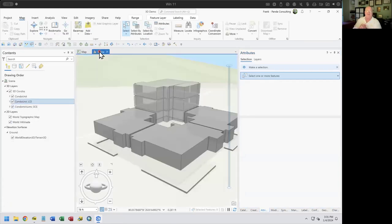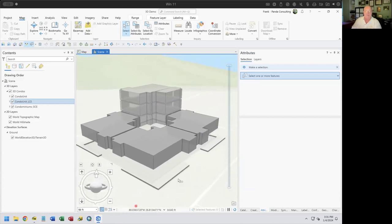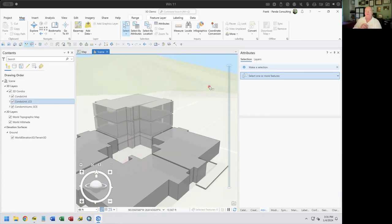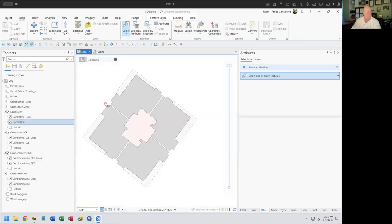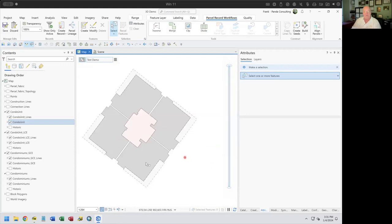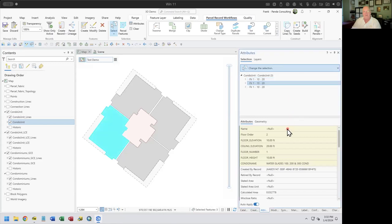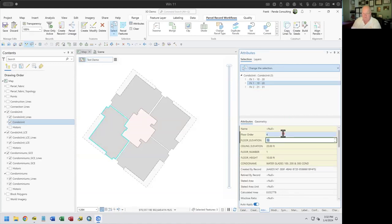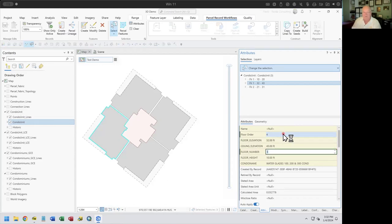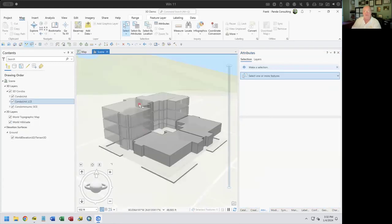Let's go back to our scene and see — there, in fact, we have now gone and created these duplicate stacked polygons. We can do that with all of these as we move along. Going back and doing the same thing for another set: floor order three — 21, 31 — floor order two; then floor order four — 32, 32 — floor order five. Again, just to see as we're doing this, these are stacking as we're going up.